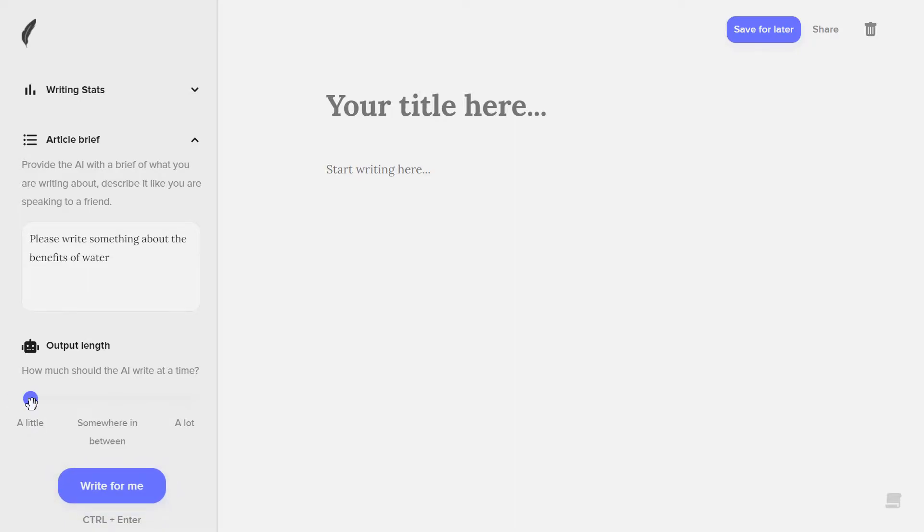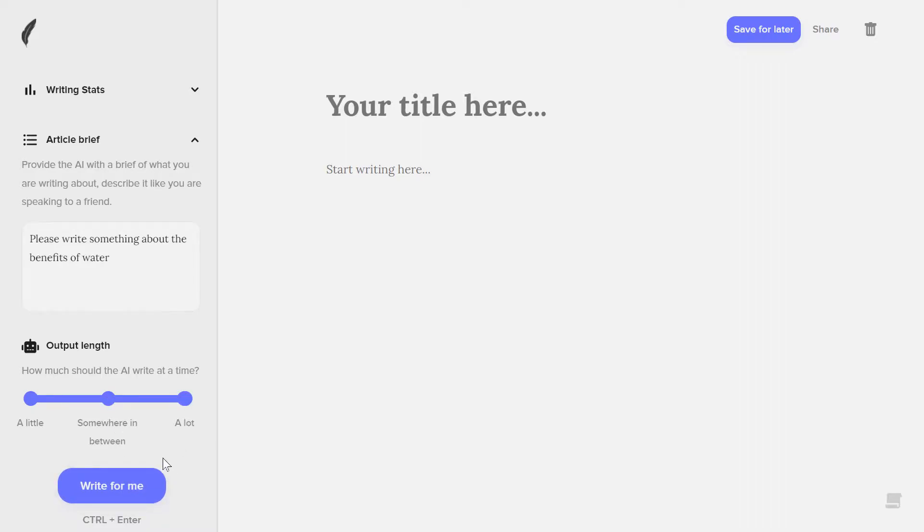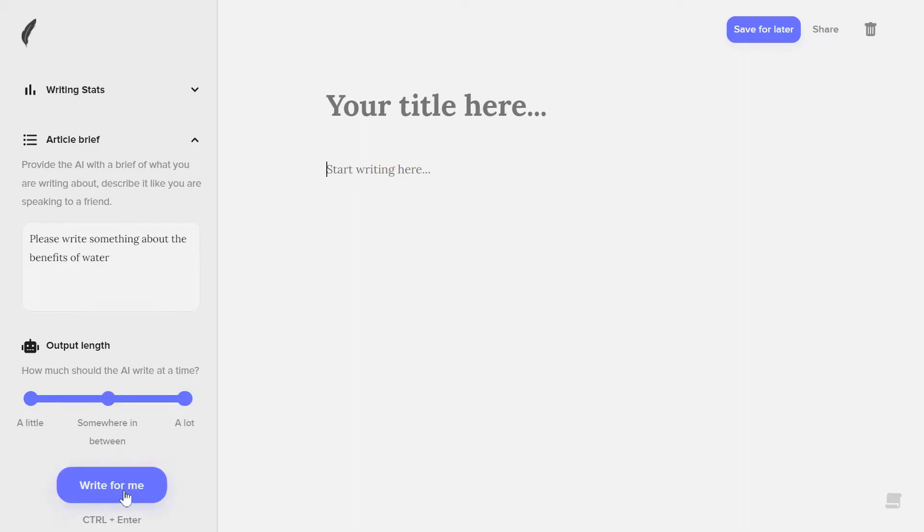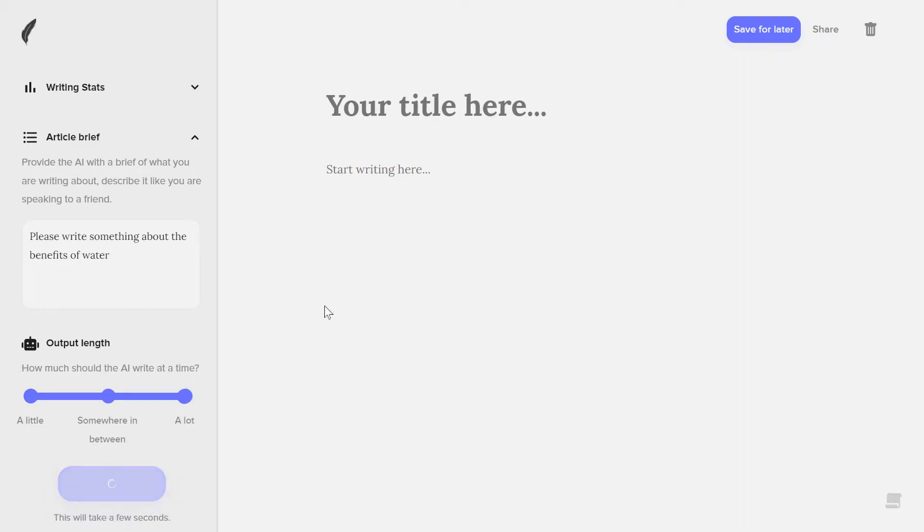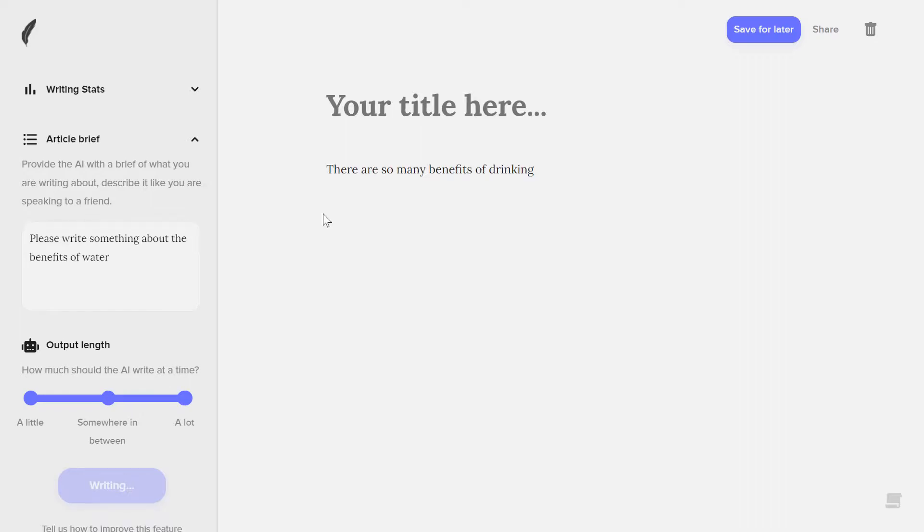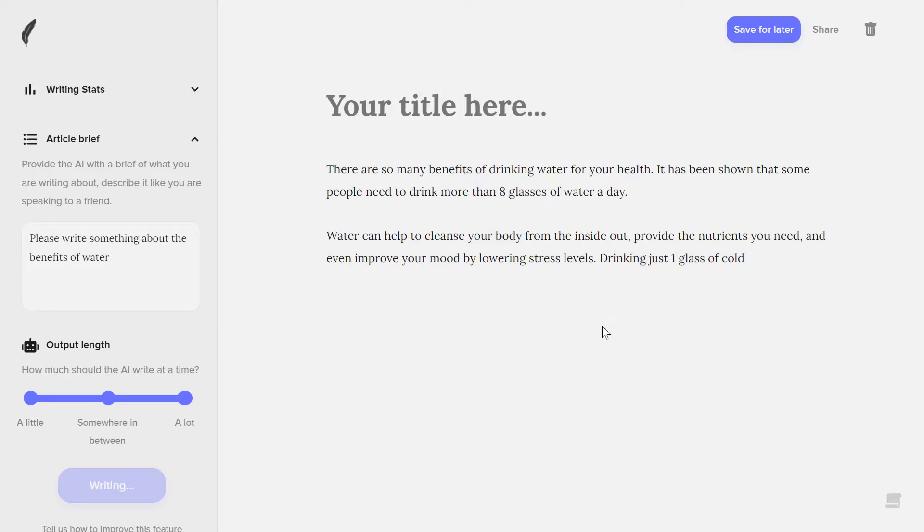Here you can see the output length. If you want to write—in a single click you want to write a little—then just select here. If you want somewhere in between, if you want a lot, then you just need to select here. For example, here if I select here and click on write for me, you'll see that it will write a lot of information about what you want to write about.